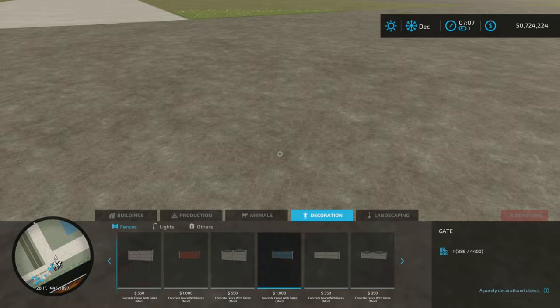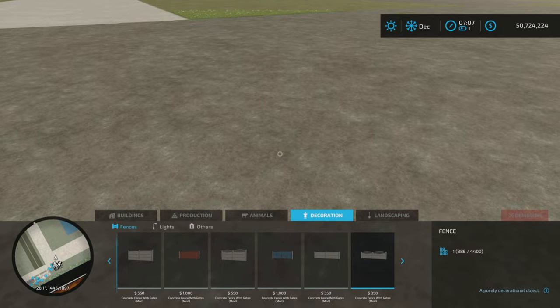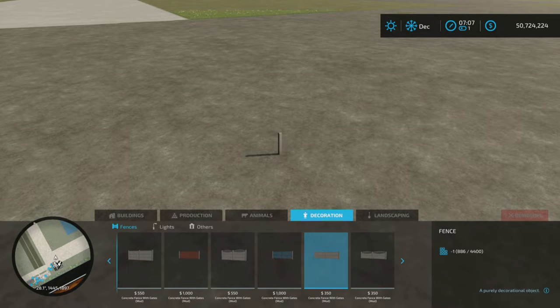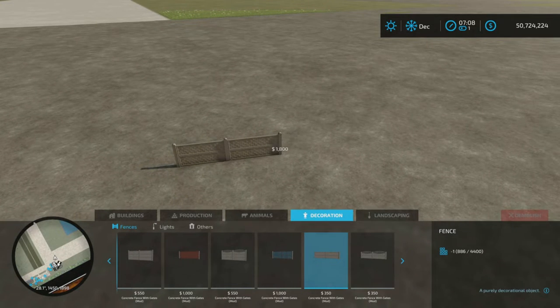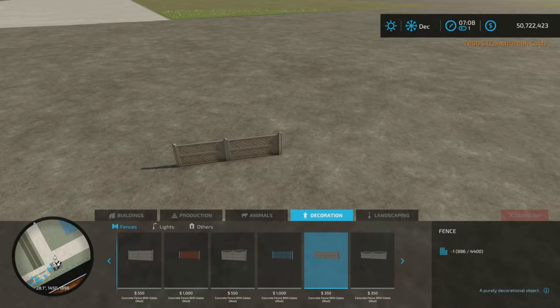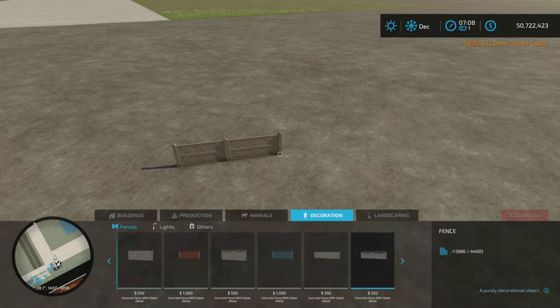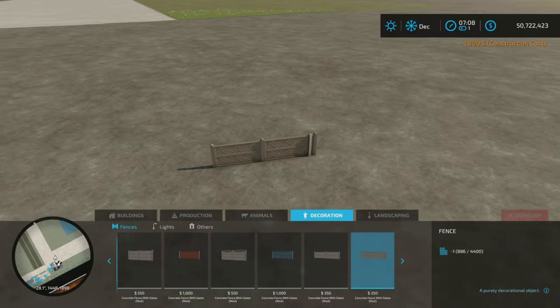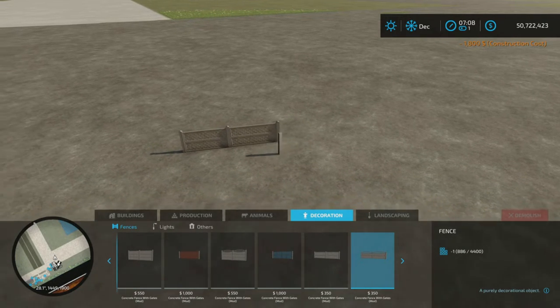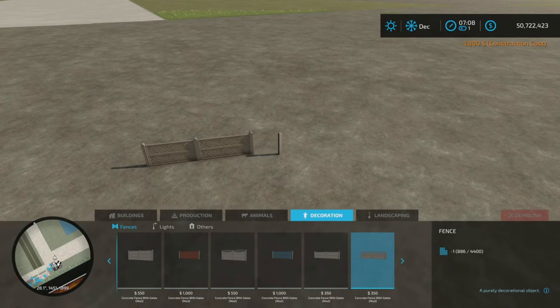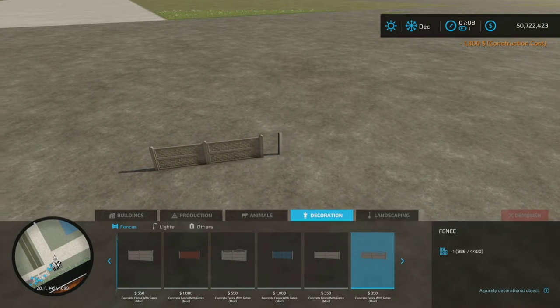And then we have this style fence, and this style of fence. Or is this a gate?